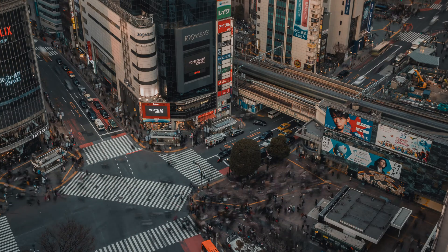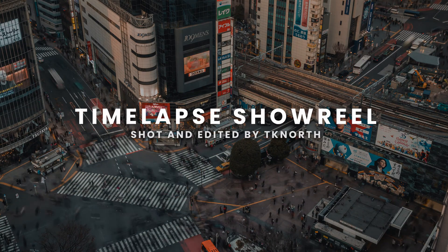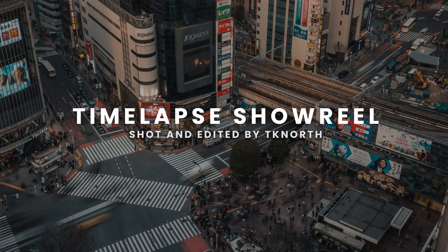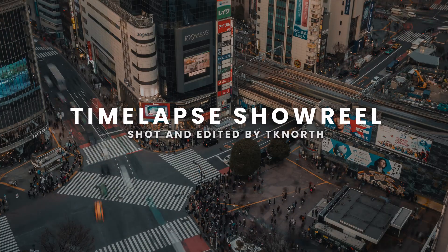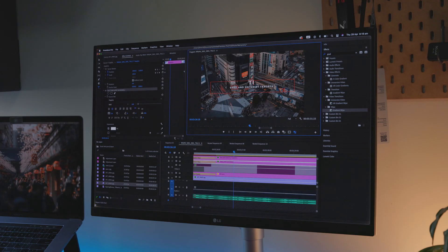Make sure it is very clear which part of the process you were actually responsible for — for example, were you the editor, director, or writer? Make sure your role is clearly shown in your reel. This is easy to do by adding titles, which you can do in Adobe Premiere Rush or Premiere Pro.